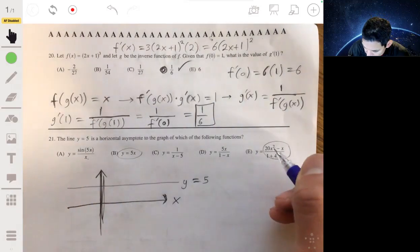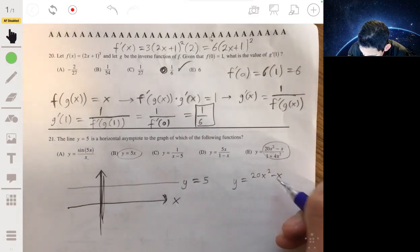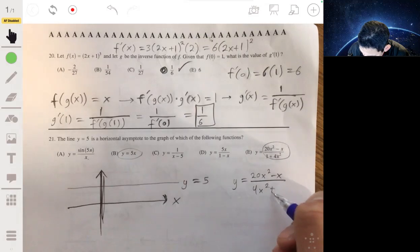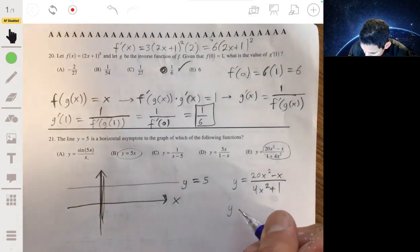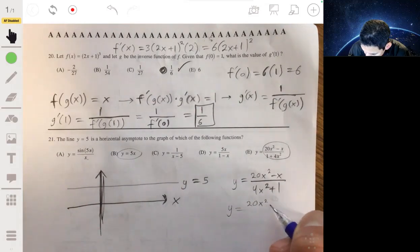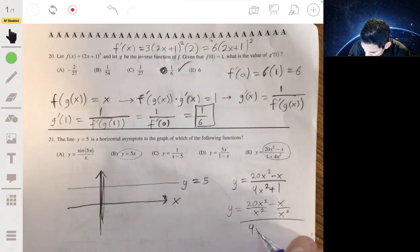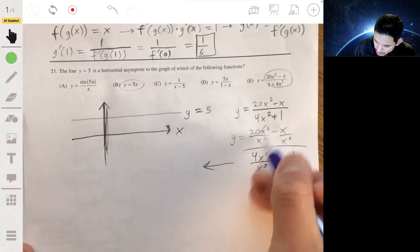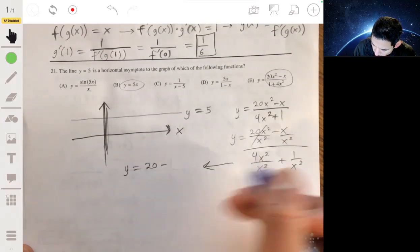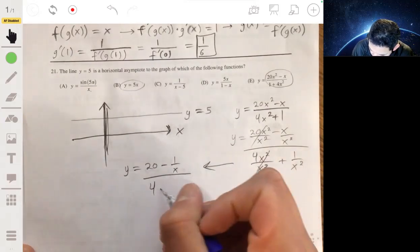From pre-calc, looking at (20x² − x) / (4x² + 1), we can divide each term by x². So the numerator becomes 20x²/x² − x/x², and the denominator becomes 4x²/x² + 1/x². The x² terms cancel, giving us (20 − 1/x) / (4 + 1/x²).